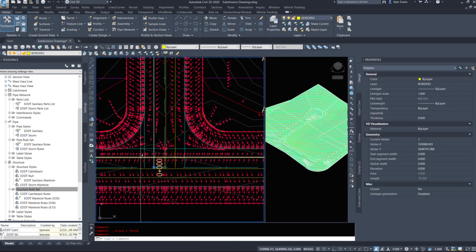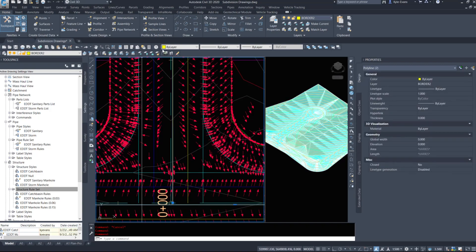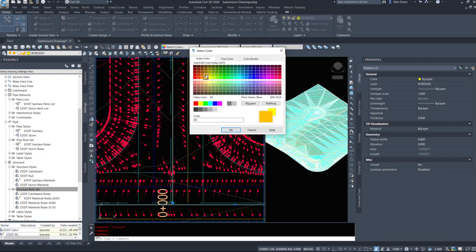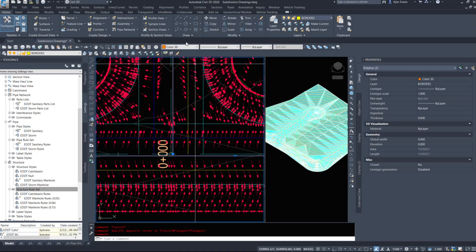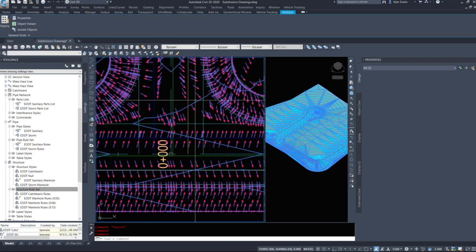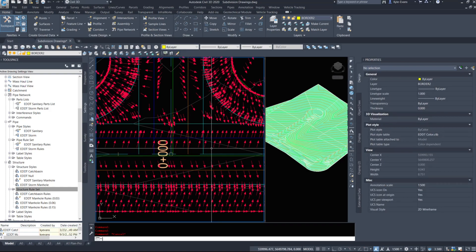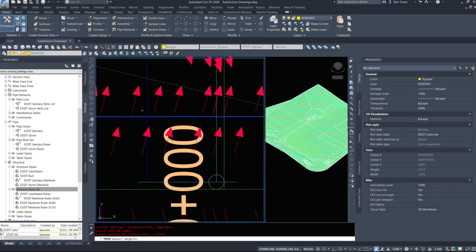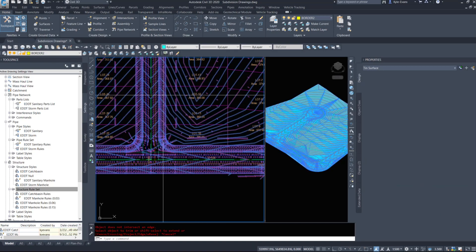I'm going to change the colors of these so I can tell them apart. Water I'm going to make blue. Sanitary I'm going to make orange - color 30. Storm I'm going to make green. I'm going to extend these to where they need to go so we know where we're tying in, and then trim. I've now laid out the locations of my pipes, and I'm going to turn off the slope arrows - we don't need them anymore.